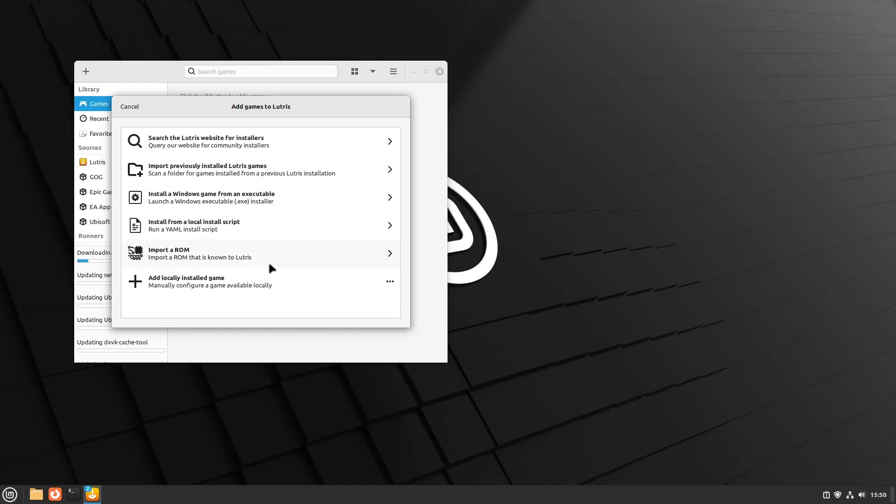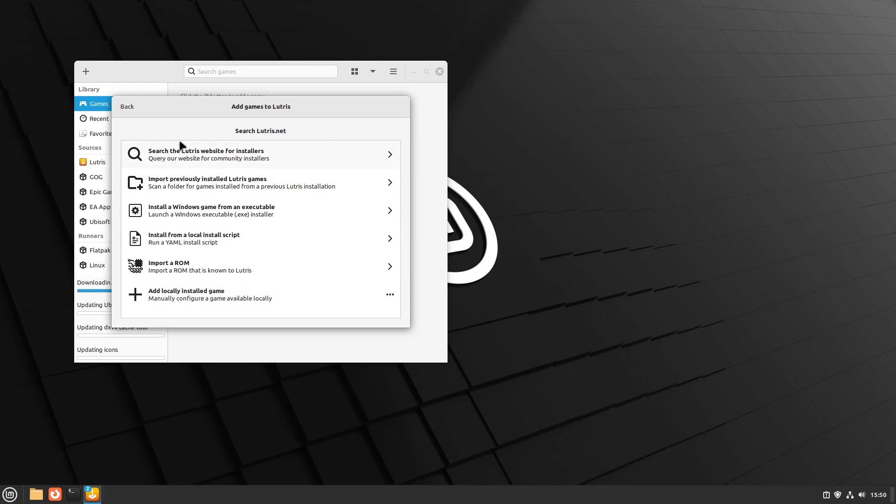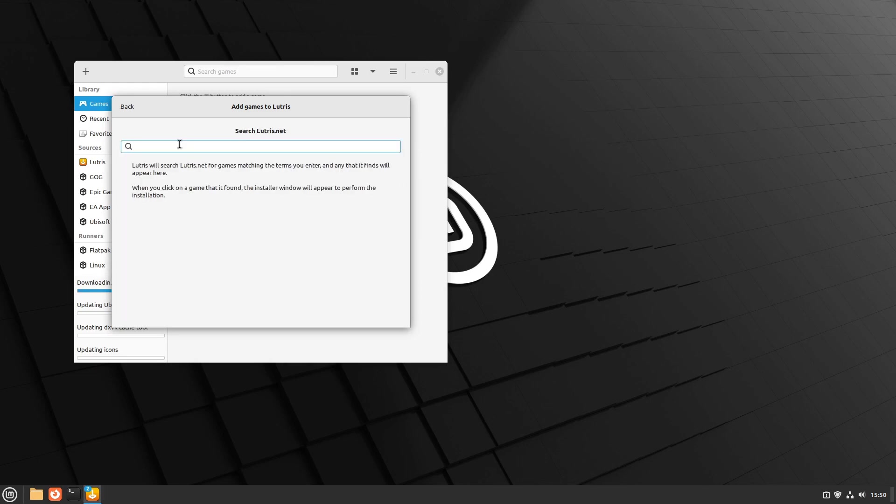It's possible for community installers to be out of date or non-functioning, so when this happens you can try manually installing the games with it set to their correct runner.